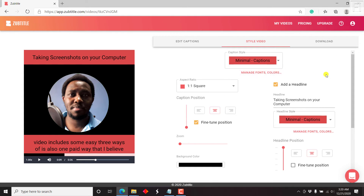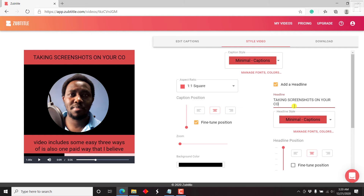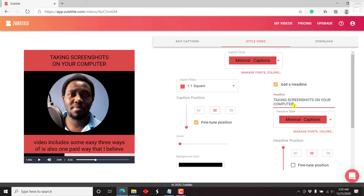Once you're satisfied, you can also make the headline caps lock — 'TAKING SCREENSHOTS ON YOUR COMPUTER.' There we go, that looks good. And once you're satisfied with the results of your video, you can move on to download.